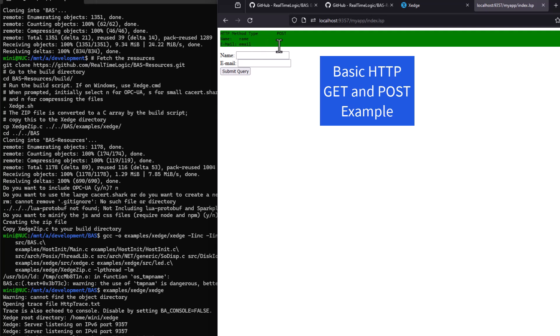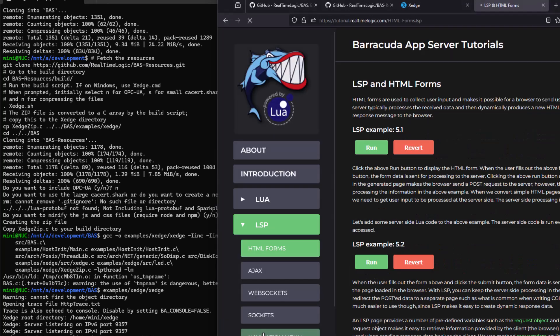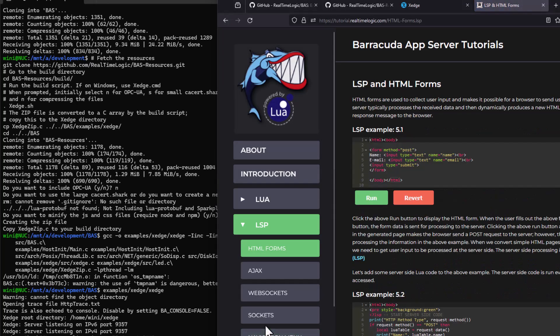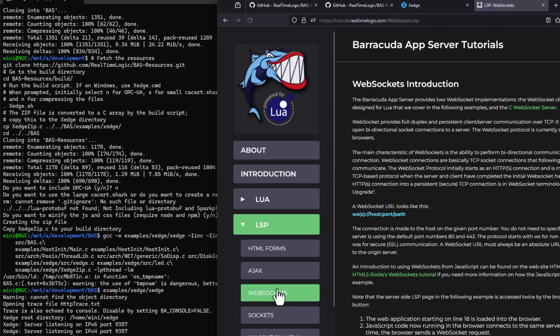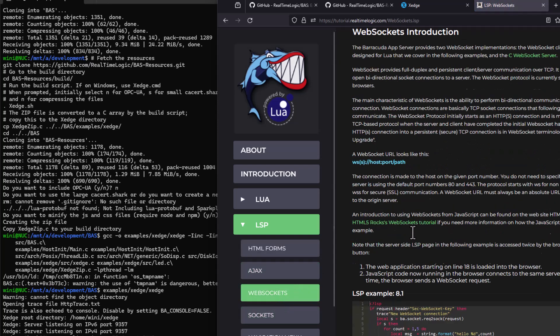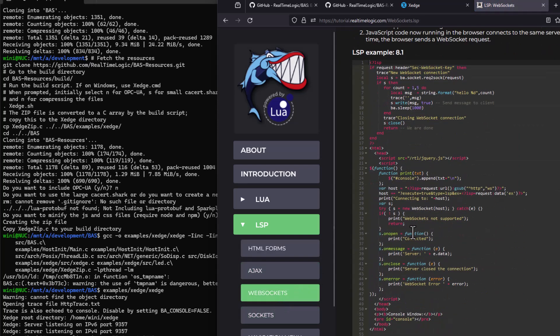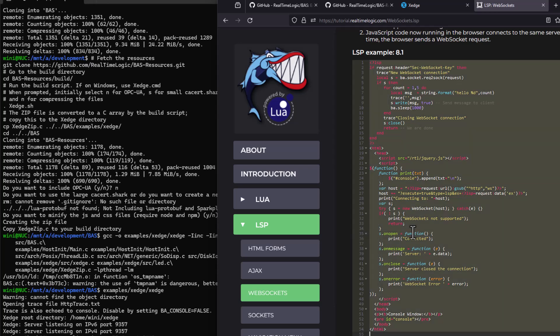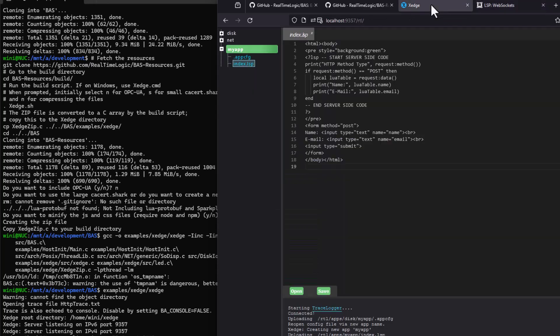Imagine you're building an IoT device. With an embedded application server, you can create sophisticated user interfaces, manage device operations in real-time, and easily connect to cloud services. It's all about making your embedded systems smarter and more capable.